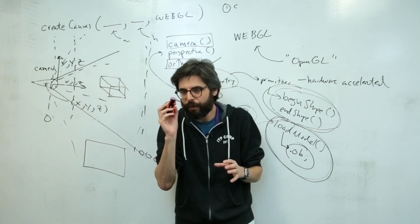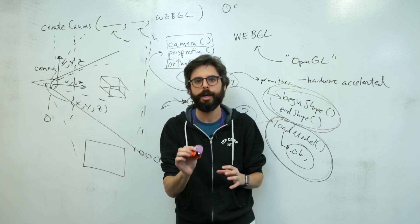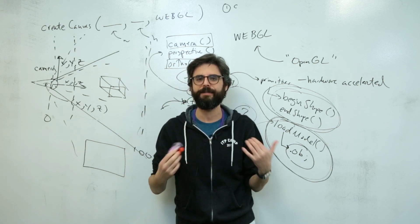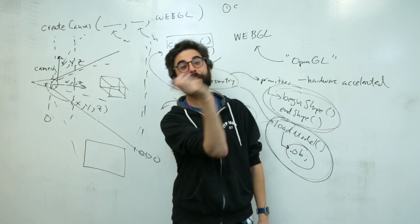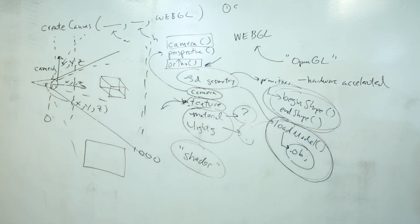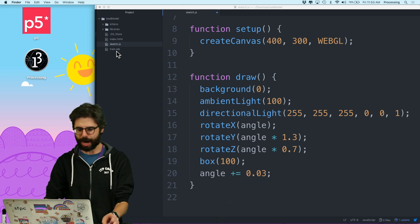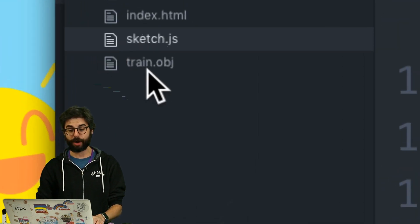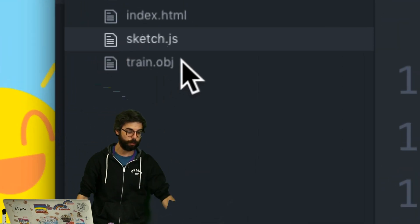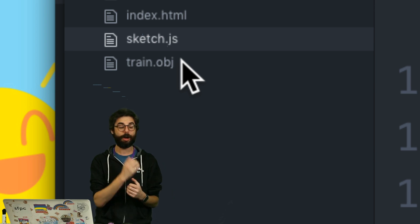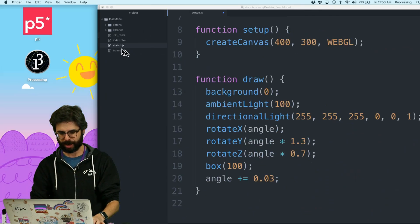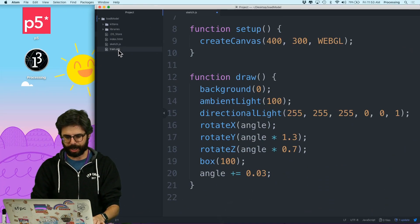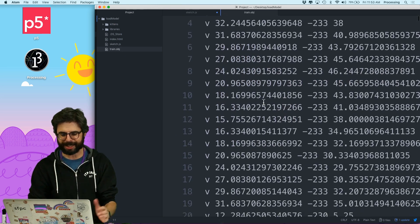But the file format that you want to look for to import a 3D model into P5 is OBJ. Let's go over to the computer and see what happens. All right, so on this computer, I already have a file called train.obj. Thank you to Bram for helping me find this file. I'm going to actually just look at this file. Look at this.